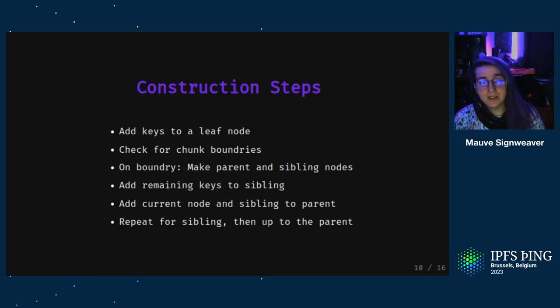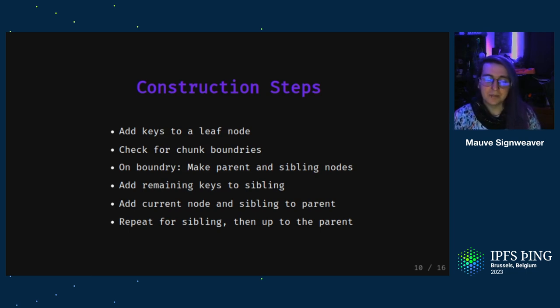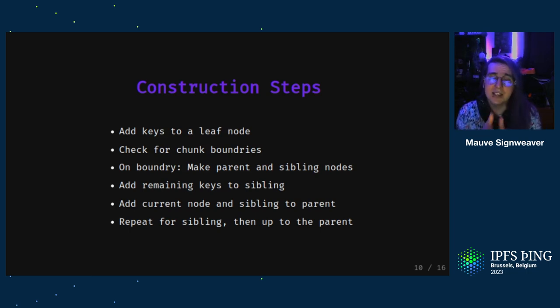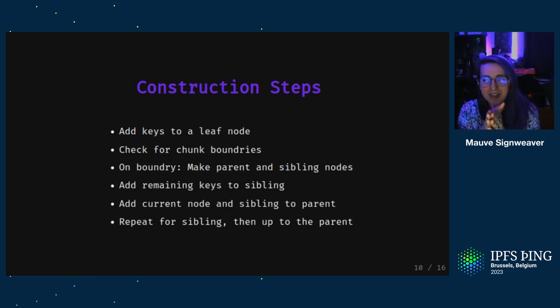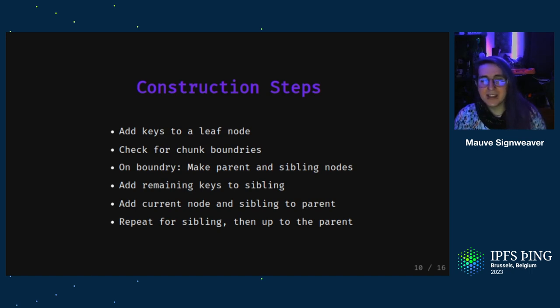So with this, you'll have a balanced tree where you'll have chunk boundaries where you expect them, and you'll have sequential keys to read in your application.